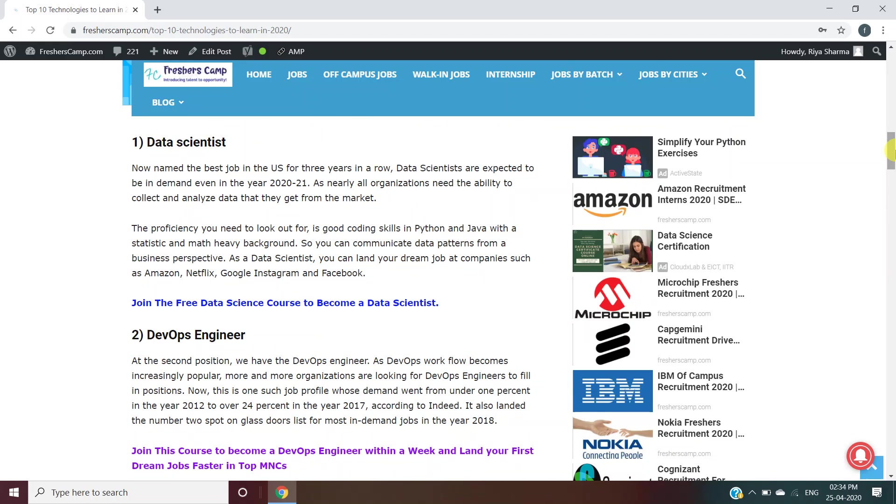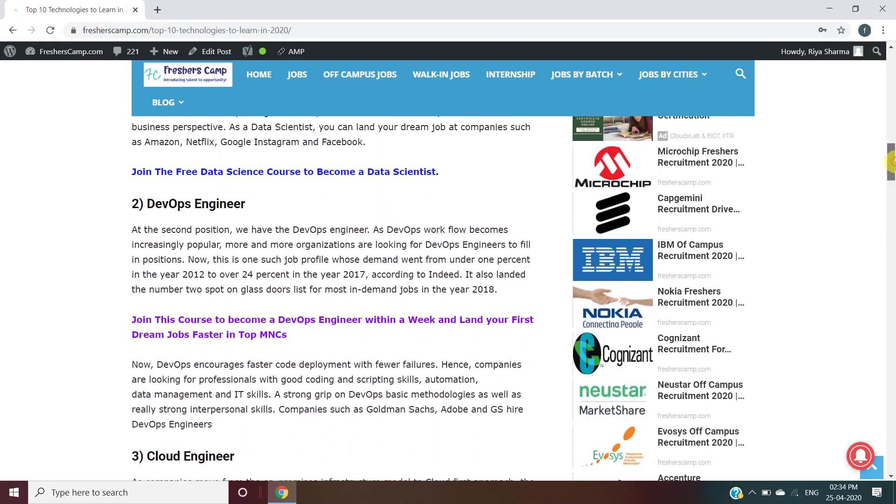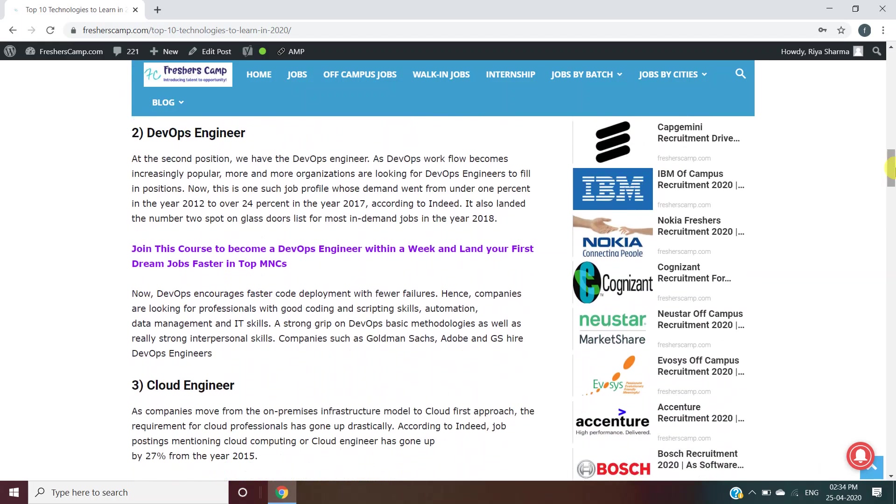Second is DevOps Engineer. For this, you need good coding skills, scripting skills, automation, data management, and IT skills. Adobe and GS hire DevOps engineers.